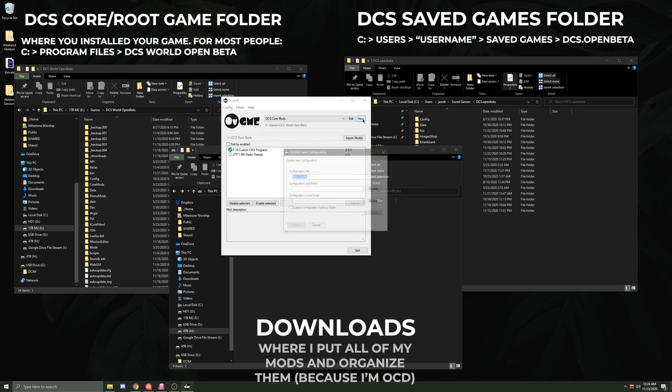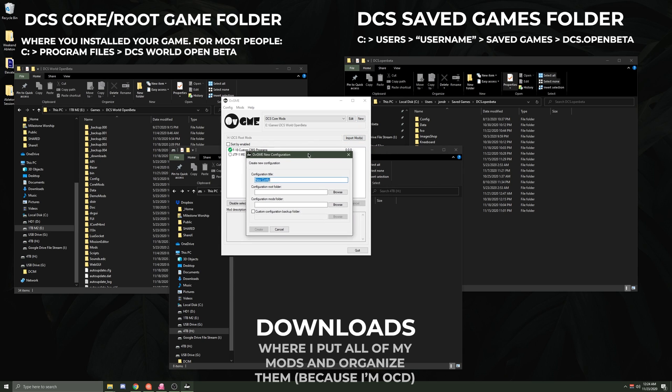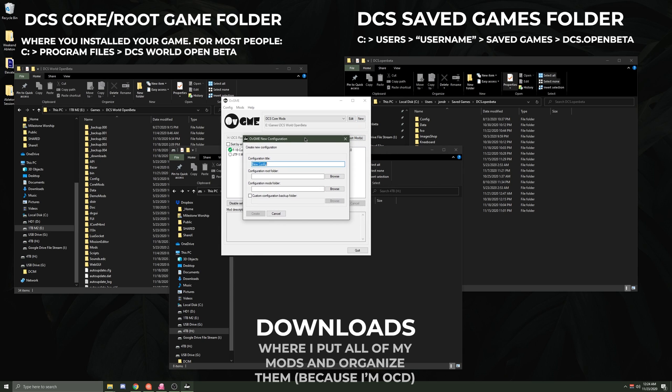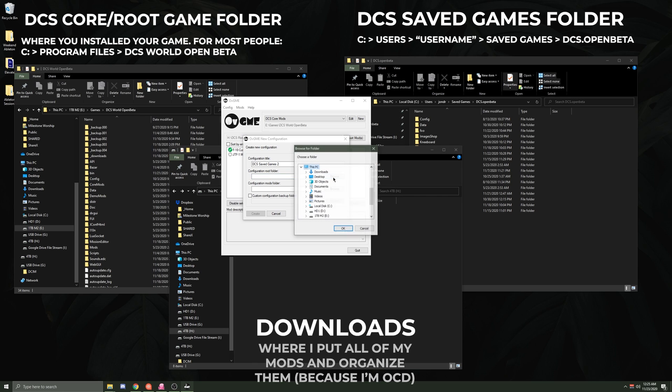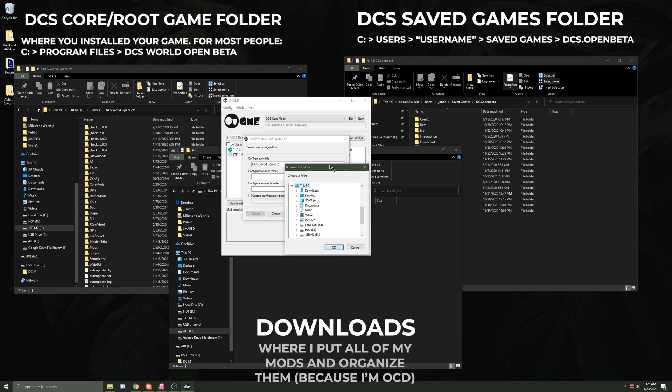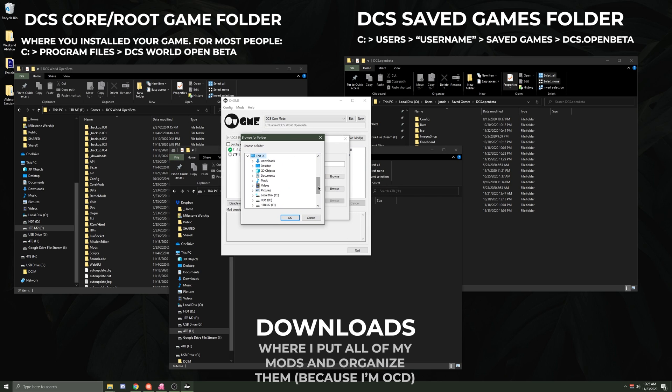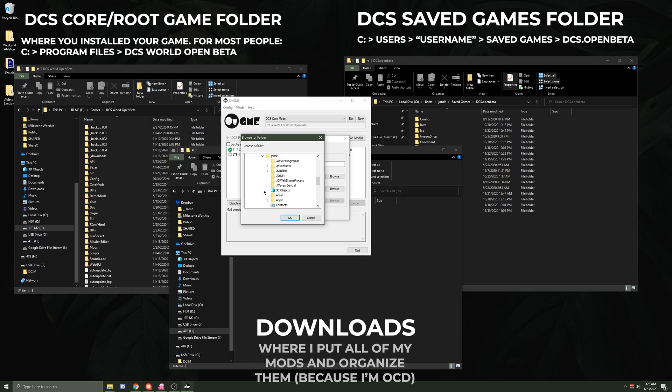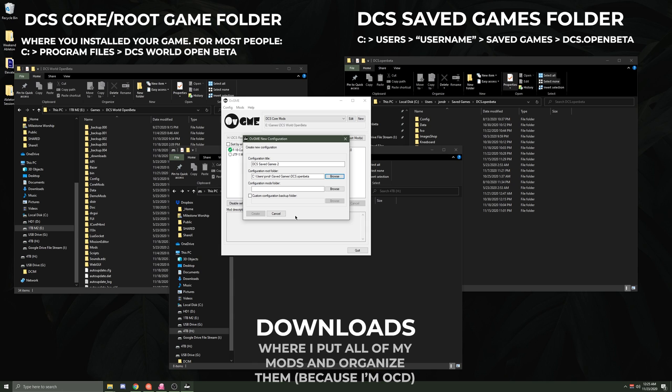So I'll go to New, and I'm gonna make a Saved Games folder within OVGME. I'm gonna just call this DCS Saved Games 2 now. What you do in Configuration Root Folder is you're gonna go to the folder that you want to put the plugins into or the liveries into. In this case, we want to put it in the Saved Games folder, so C:\Users\my username\Saved Games\DCS Open Beta. You just click on that, click OK.